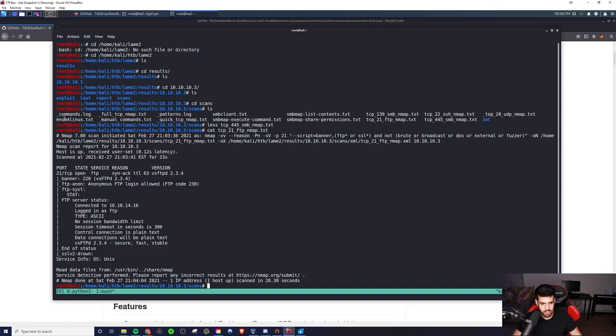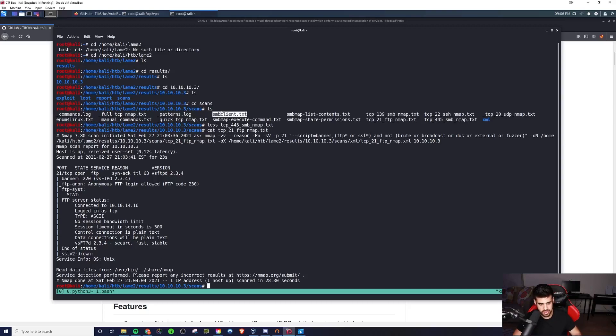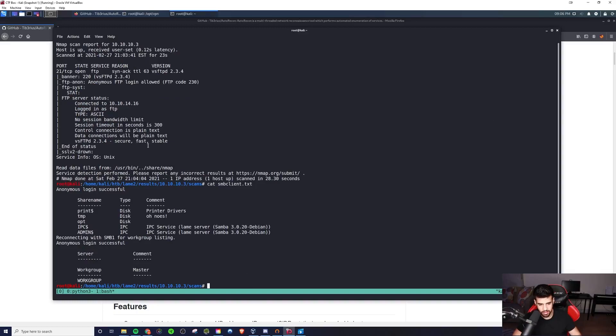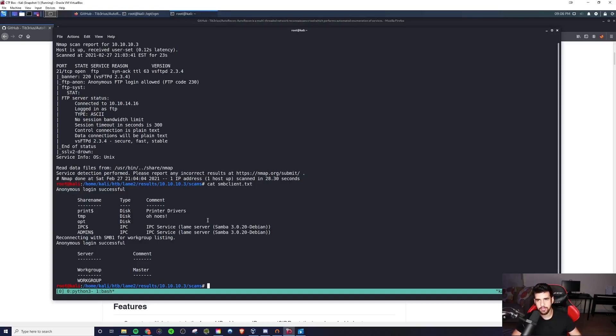But yeah, you also have separate files for the different enumeration tools that it used, right? Like SMB Client, Enum for Linux. Let's take a look at SMB Client, see what we might have for that, right? And so, really, really useful. It's automatically doing all these things for you.